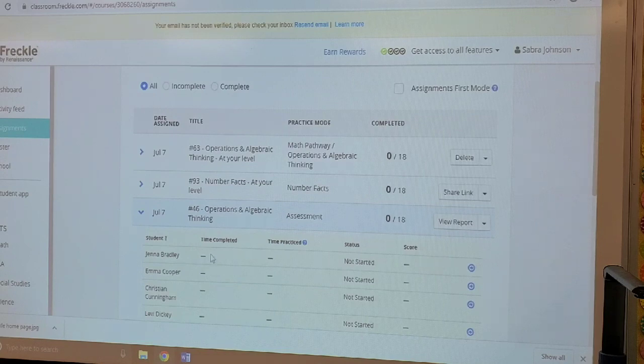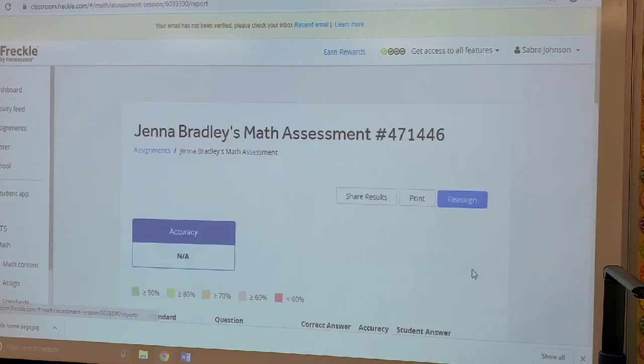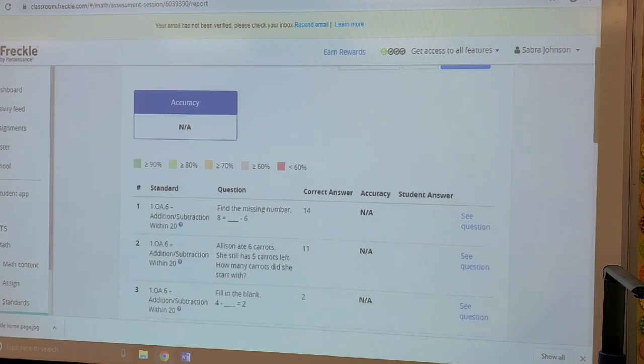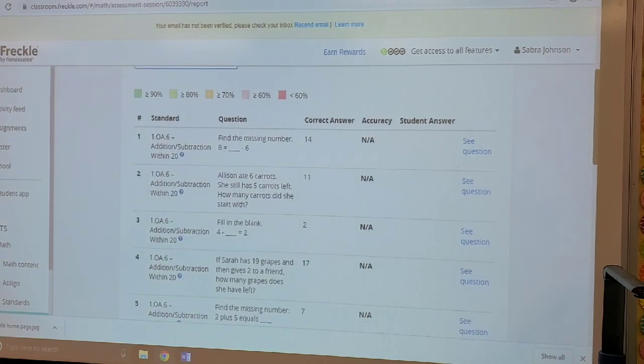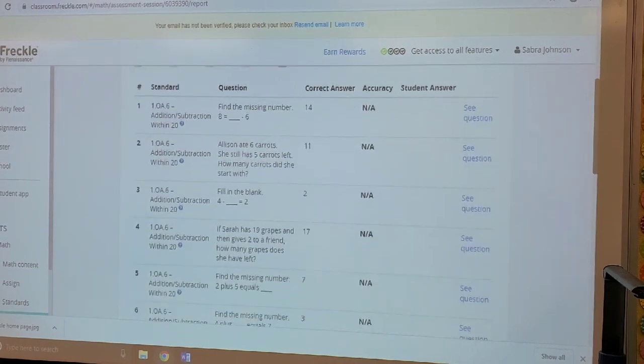You can click on a student's name and see if she has taken the test and see which questions she has missed or gotten correct.